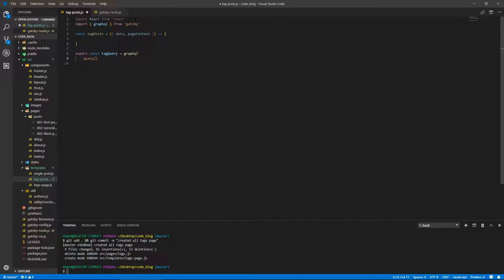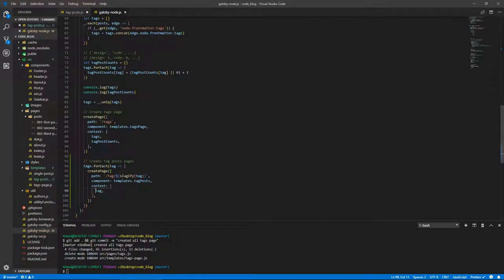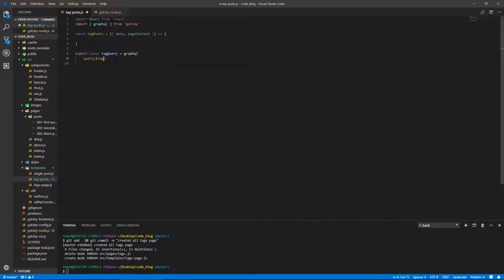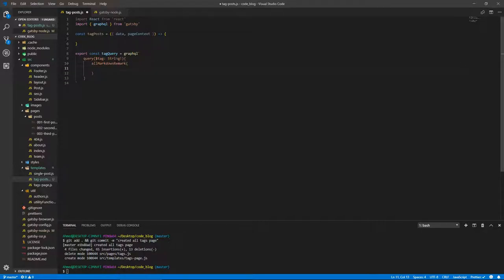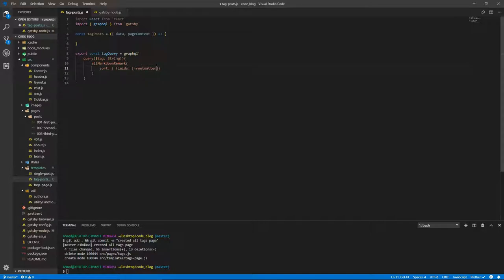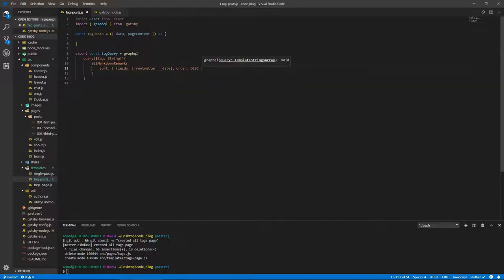Actually, I realized I don't even need to name these queries, I just do query and then just do the query itself. So this takes a tag, which we passed here, this tag context variable, and it's of type string. And we do an exclamation mark to reiterate that we need to have it. So allMarkdownRemark, and we need to sort these. So sortBy, fields: frontmatter___date, and we pass an order of descending.